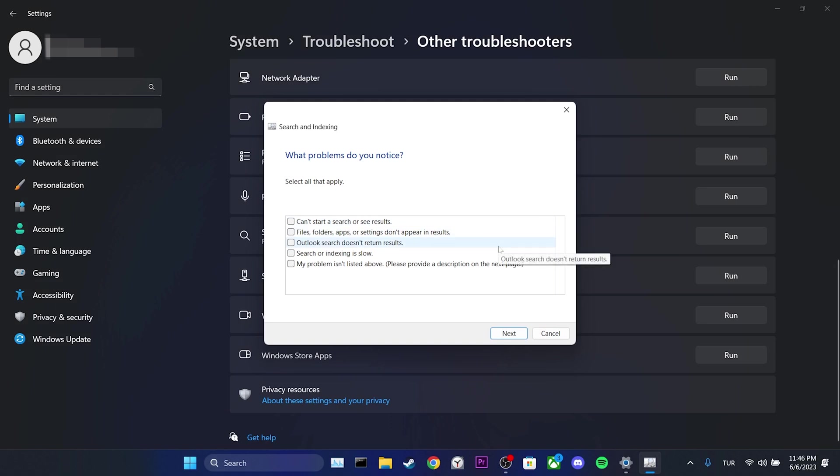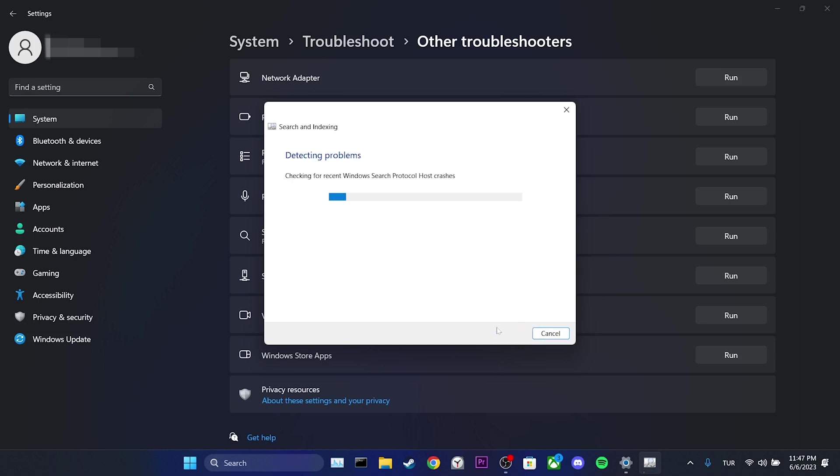After that, we click Outlook search doesn't return results again and click Next. If Windows detects any issue at this stage, it will automatically resolve the issue. In my case, no issue was found. If your troubleshoot finds any issues, you can complete the troubleshooting process.